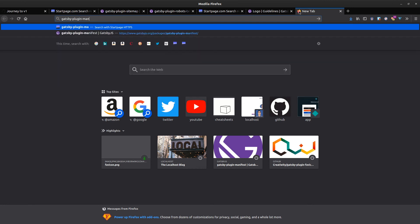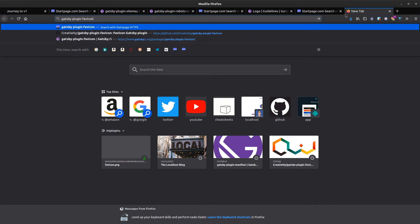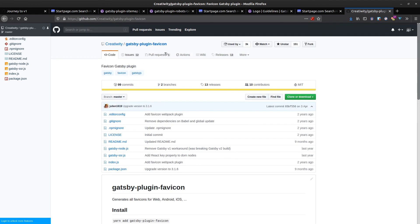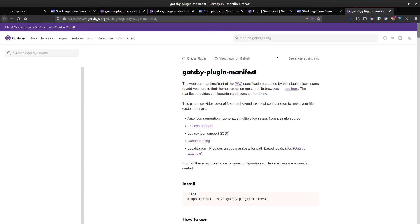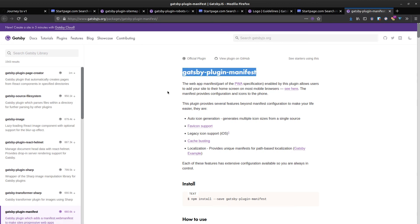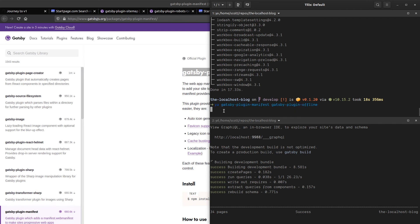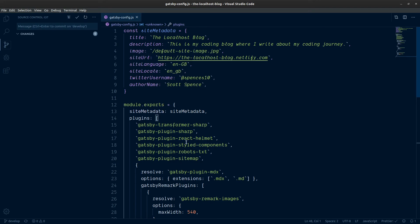There was a time I used to use gatsby-plugin-favicon, which looks like this, but this broke my builds quite often. Not to say it's a bad thing, but I've found that using the manifest plugin is a lot less brittle. So we want to add gatsby-plugin-manifest and also gatsby-plugin-offline — these two go hand in hand, and we want to configure those.